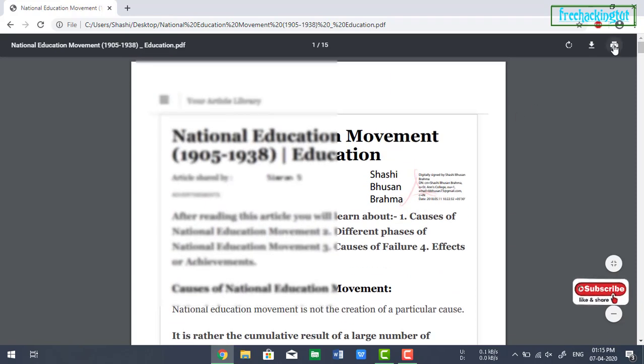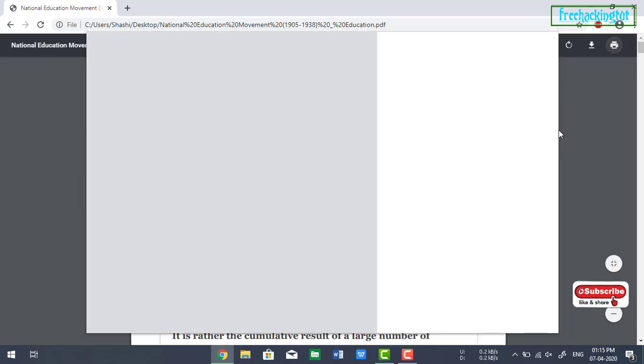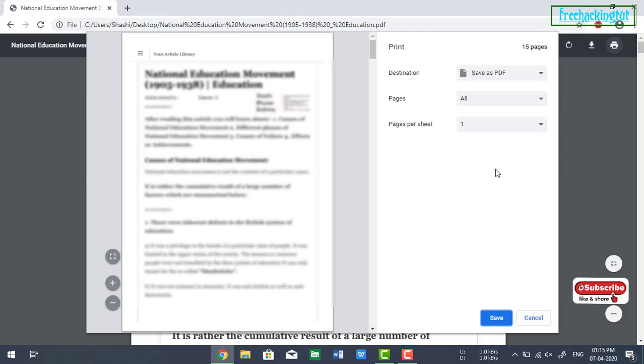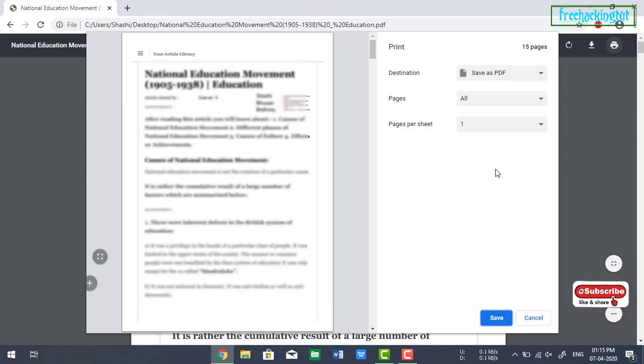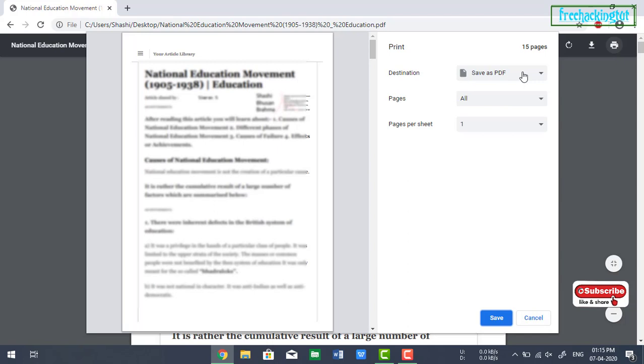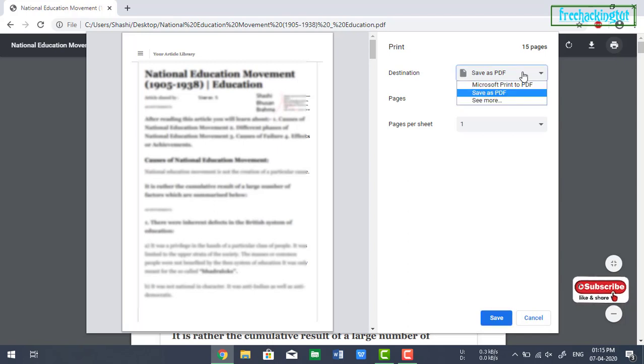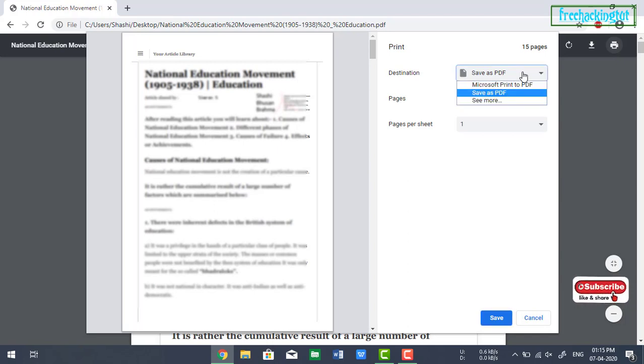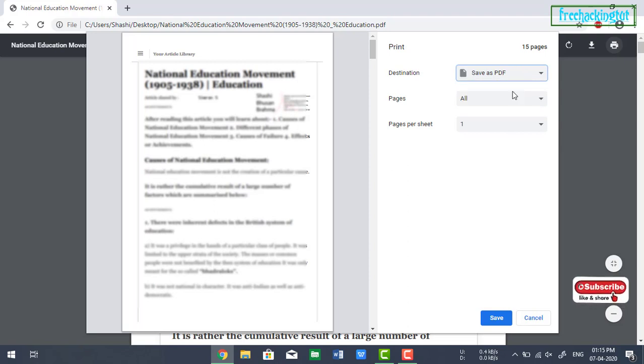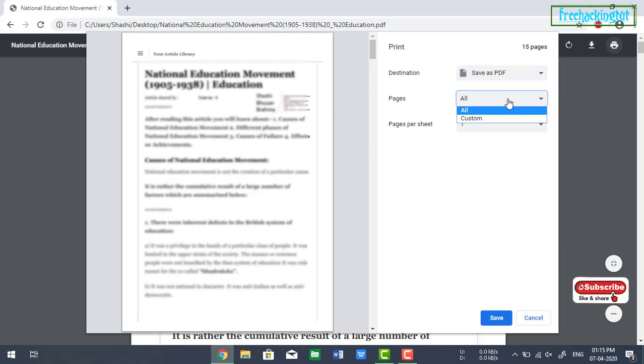Now click on the print option. So instead of printing this file, on the destination options, you select save as PDF option. Now on the pages,